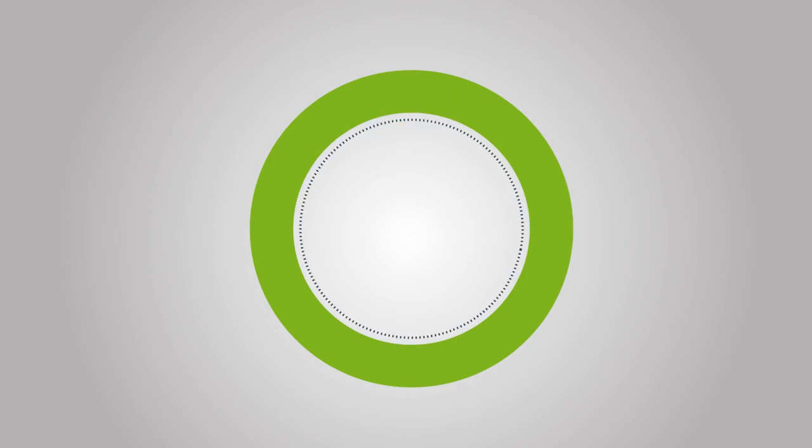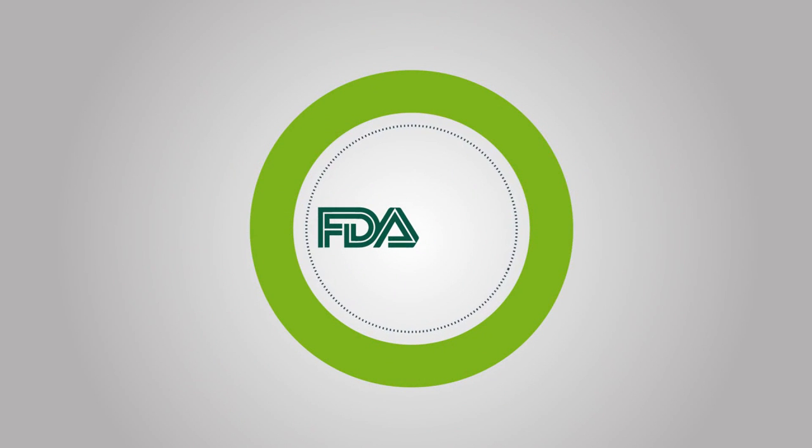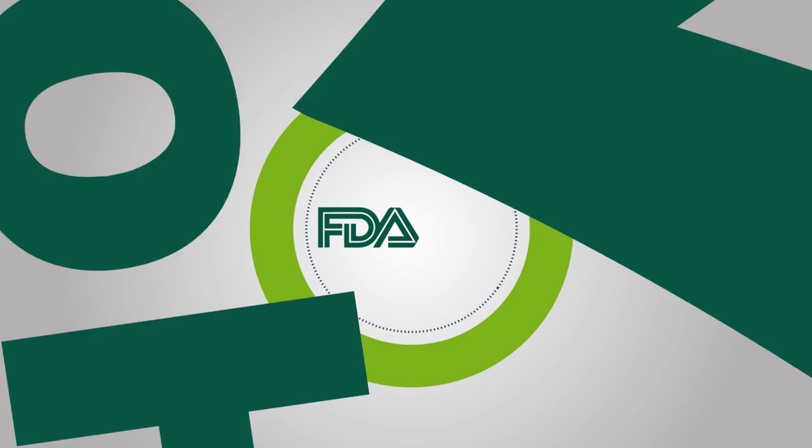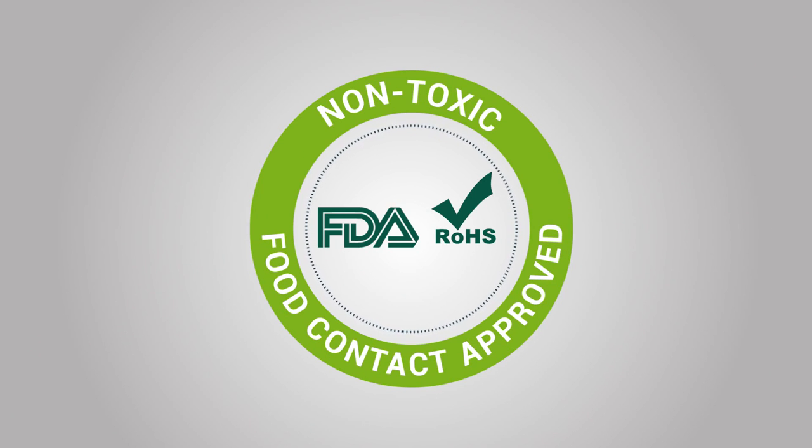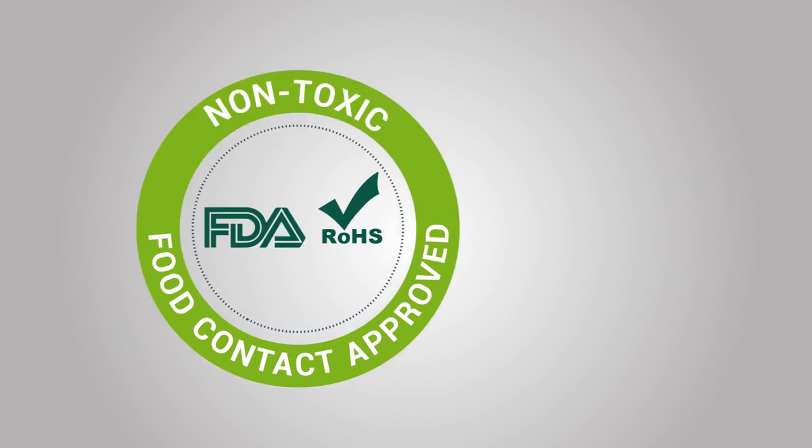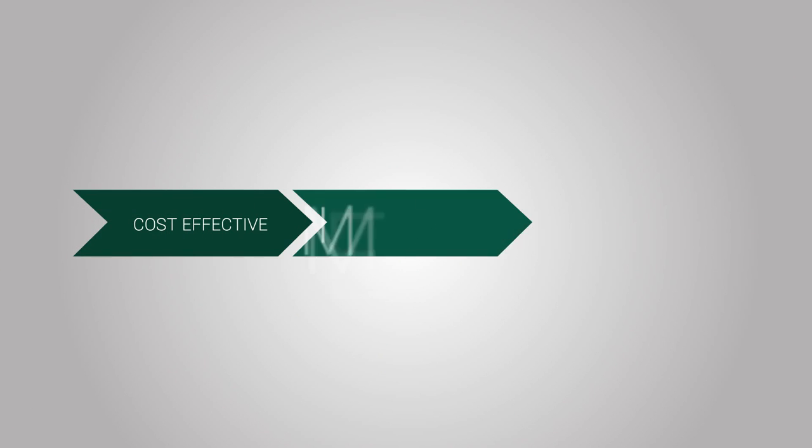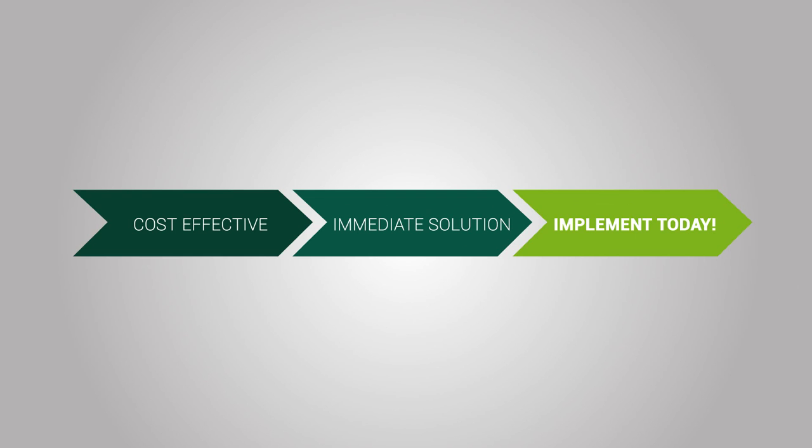Both the FDA and its European counterpart, the ROHS, have confirmed that P-Life is completely non-toxic and food contact approved. P-Life is a cost-effective and immediate solution that we can implement not tomorrow, but today. The solution is P-Life.